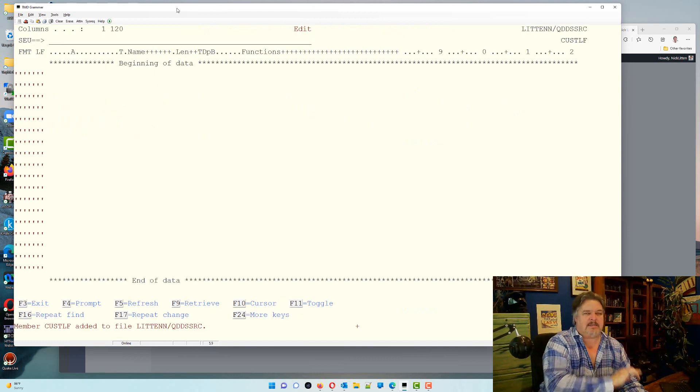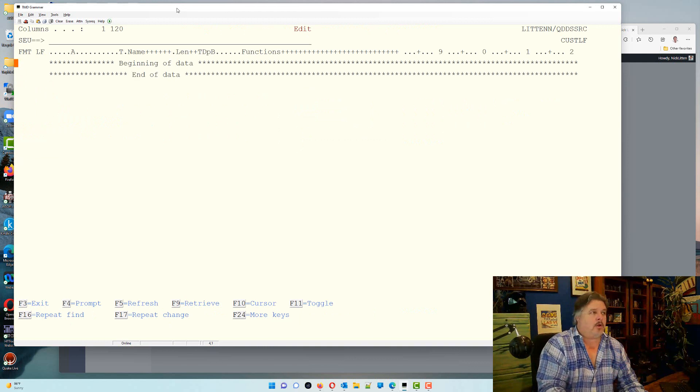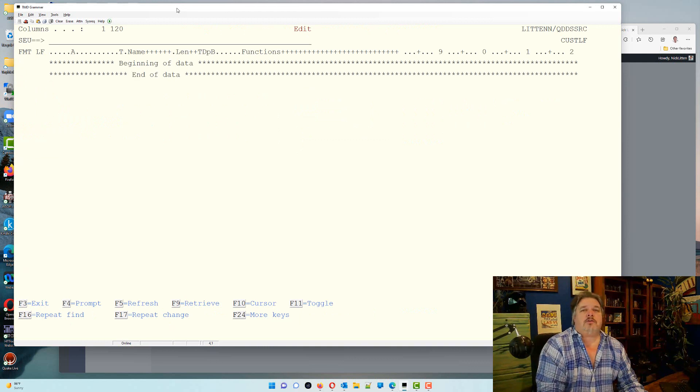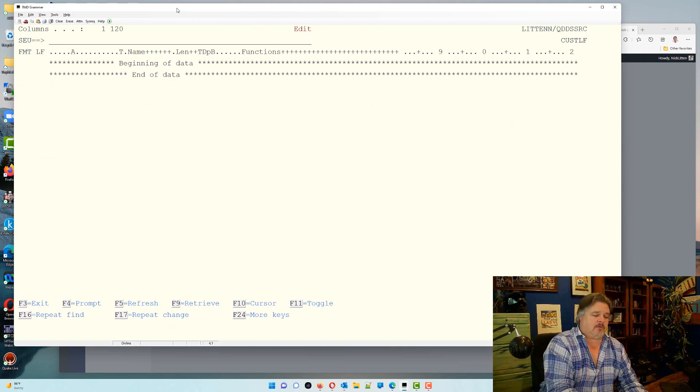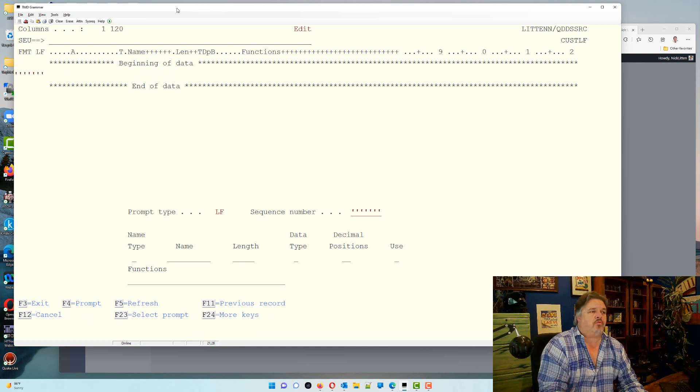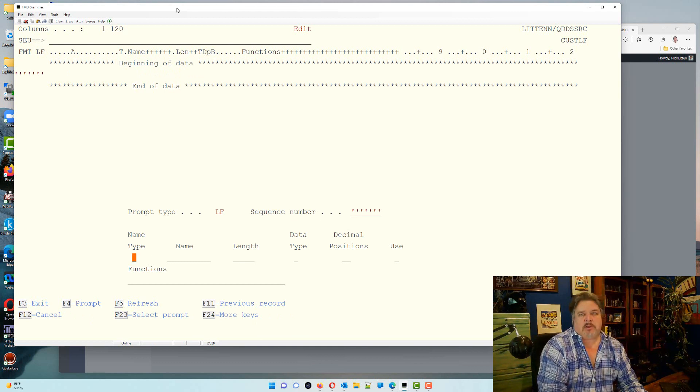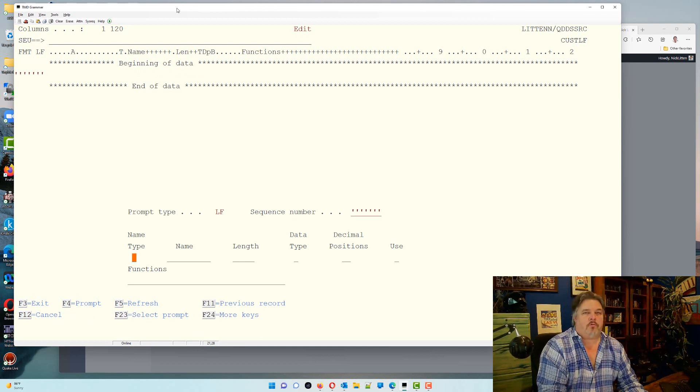Let's get into the SEU. You know the trick here, we can do the exact same thing. We're going to do an input prompt. It's going to ask us for the record format.